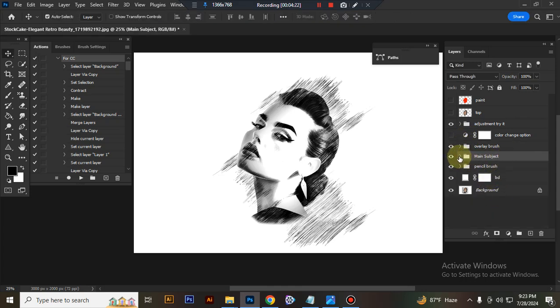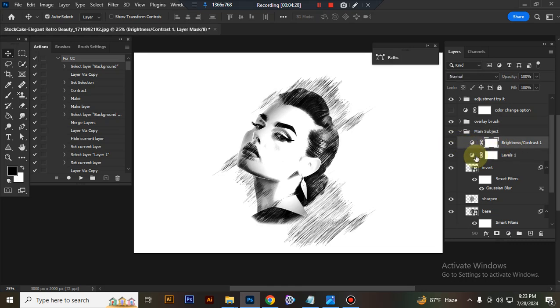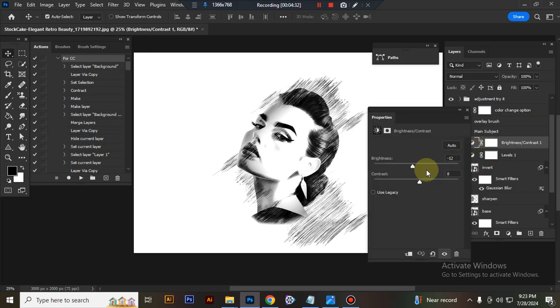This is the main subject. Here I give some adjustment. You can adjust.